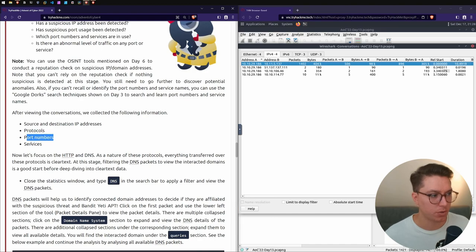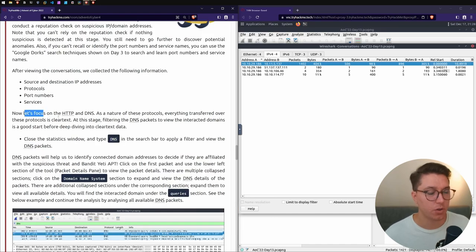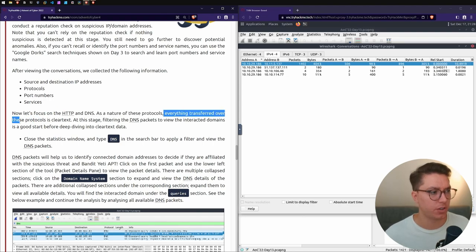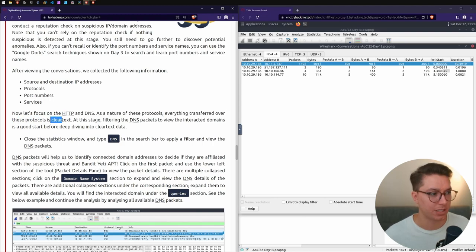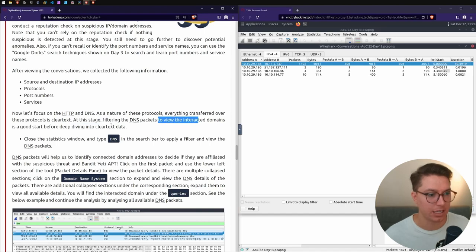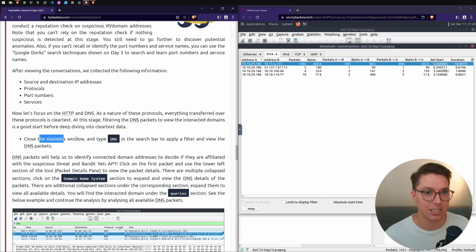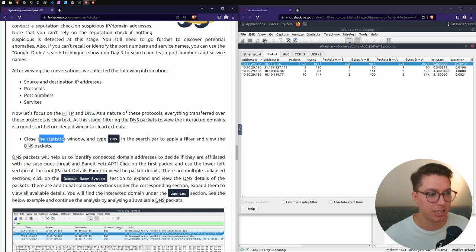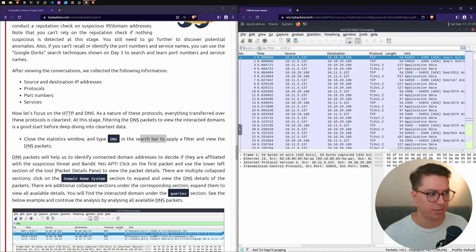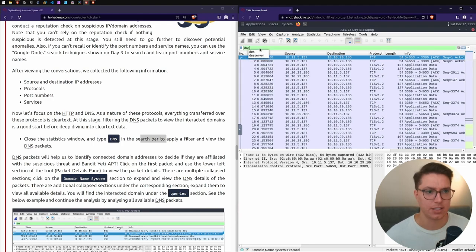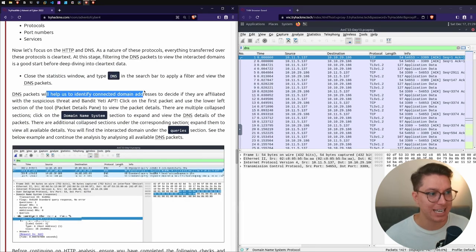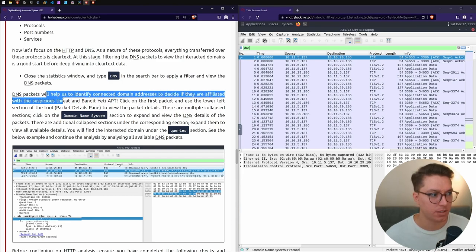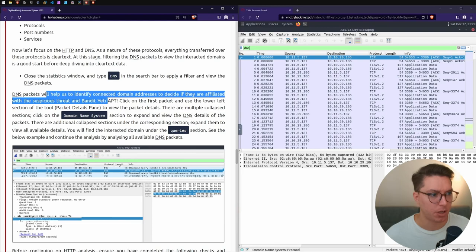After viewing the conversations, we collected the following information: source, destination, IP addresses, protocols, port numbers, and services. Let's focus on HTTP and DNS as the nature of these protocols - everything transferred over these protocols is clear text. Filtering DNS packets to view the interactive domains is a good start.